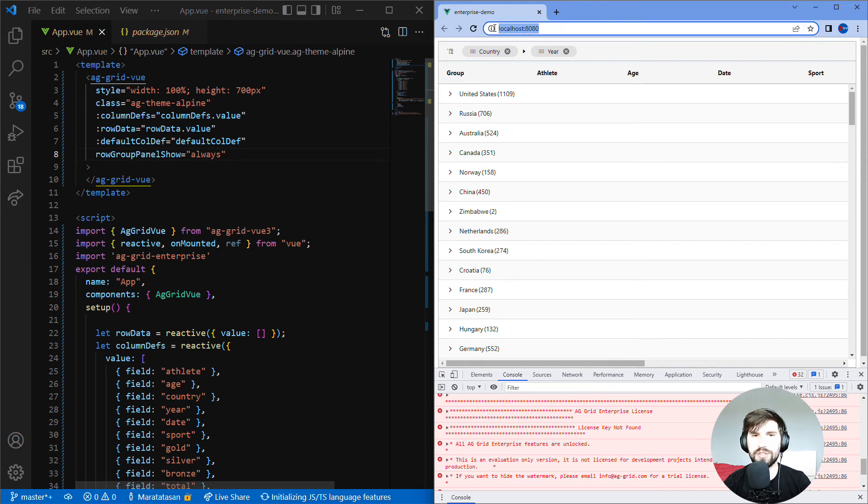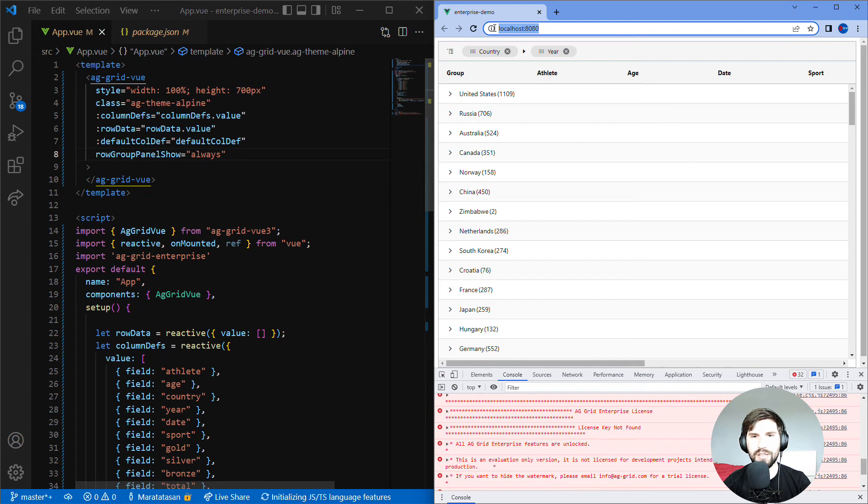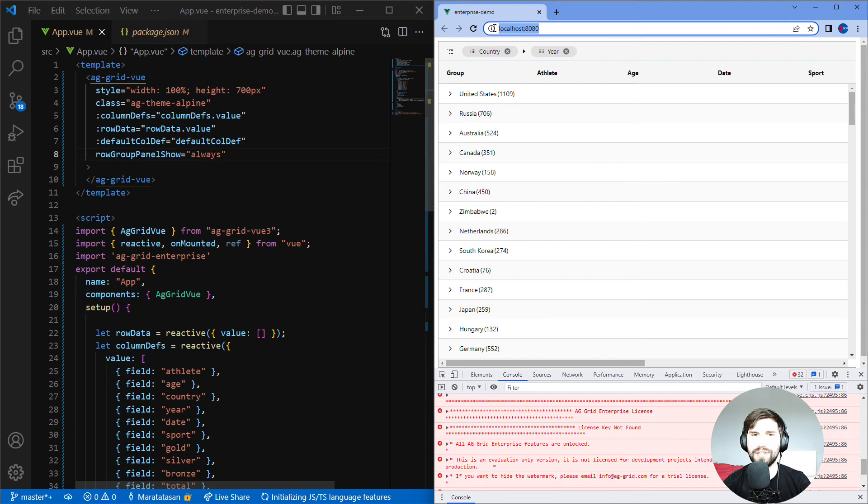But don't let the warning message or the watermark scare you away. It is free to try AG Grid Enterprise, so please download it, build a sample app, put it into your own app, see what you think. If you don't want the warning message or the watermark to appear in your trial then get in touch and we'll give you a trial license key.